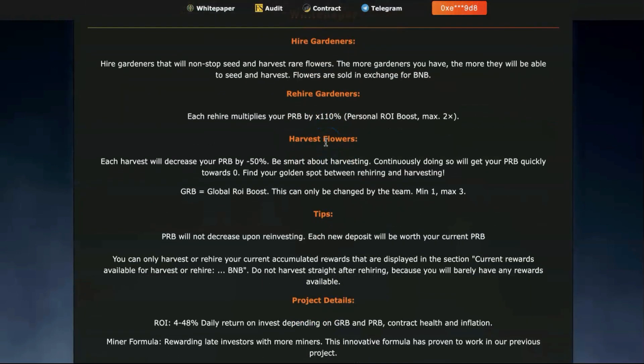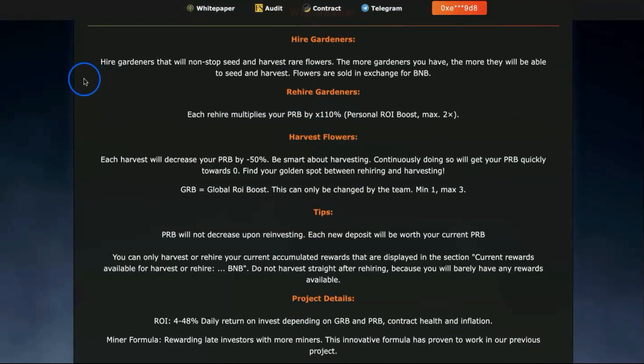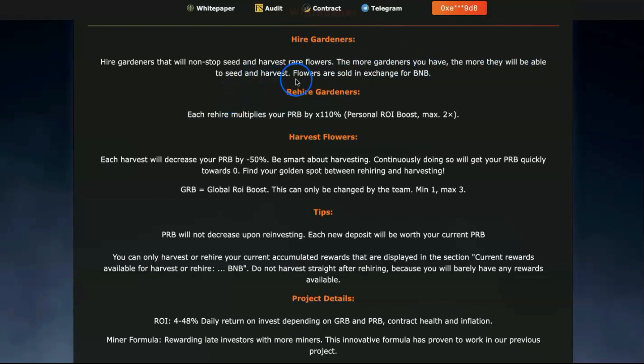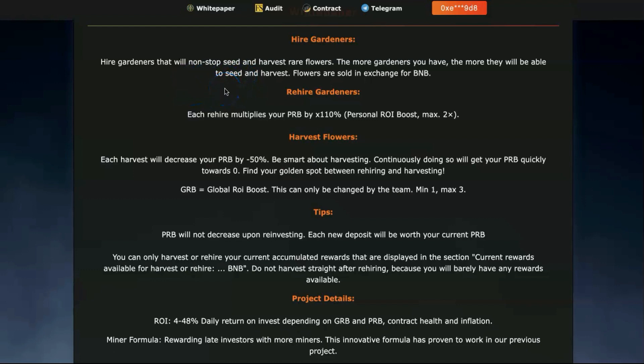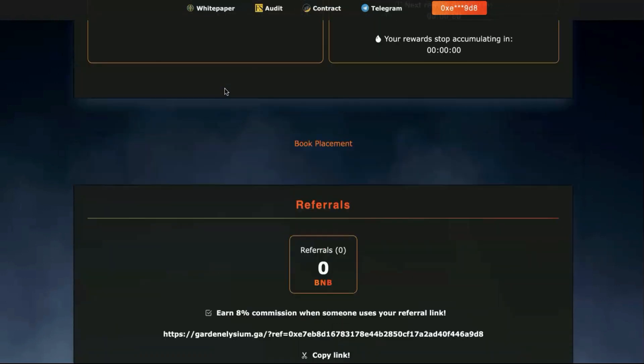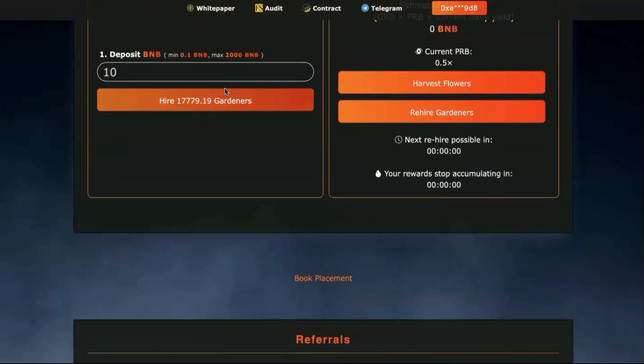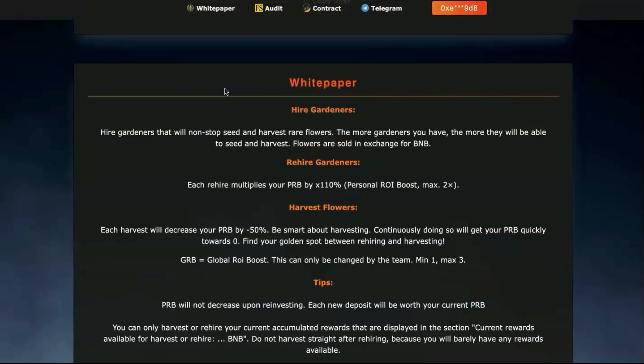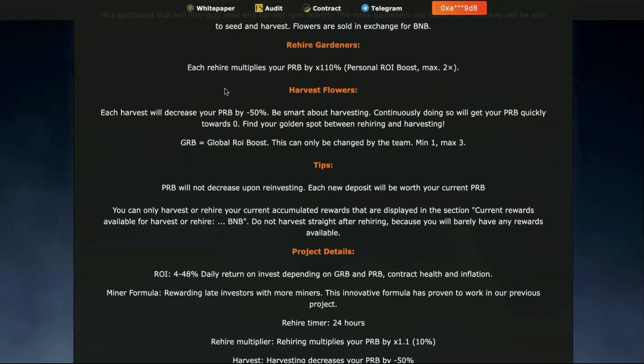If you go through the whitepaper, you can see higher gardeners will non-stop seed and harvest rare flowers. The more gardeners you have, the more they'll be able to seed and harvest. Flowers are sold in exchange for BNB. With time passing, you get even more gardeners, which means for late joiners it's beneficial.